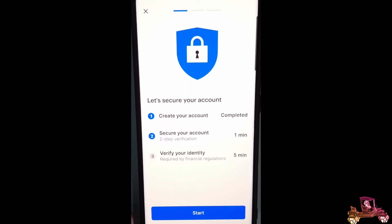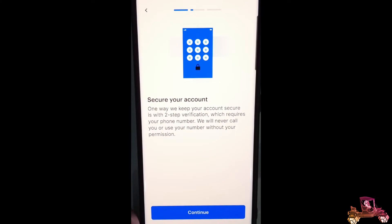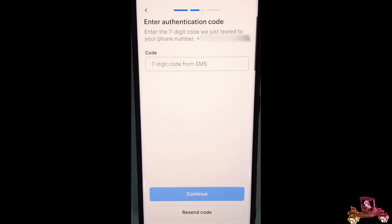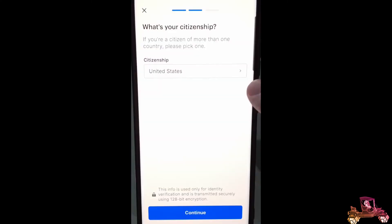Step one is create your account — shown as completed. Step two is secure your account. Step three is going to be verify your identity. When you click Start on securing your account, one way to keep your account secure is with two-step verification. You give it your phone number, and it sends you a seven-digit authentication code that you enter to verify. So now they've verified your email is real, and they're going to verify that your phone number from your mobile device is real. Then they'll ask for your citizenship.